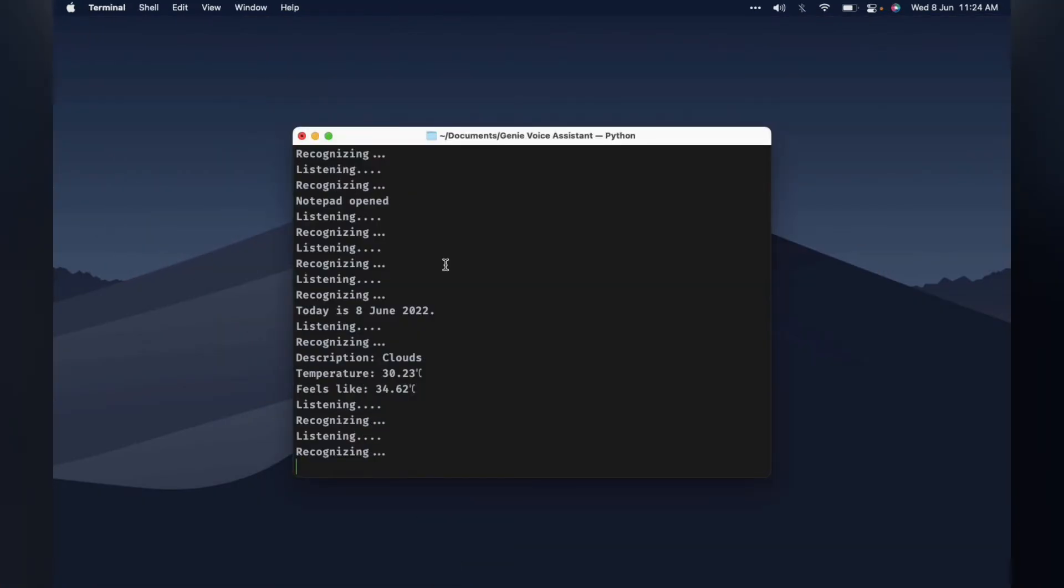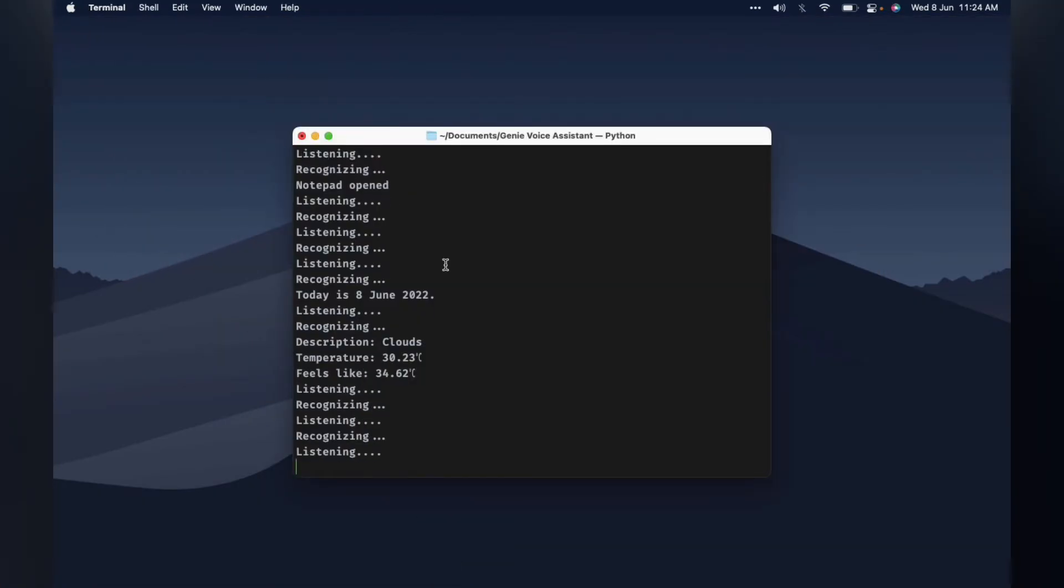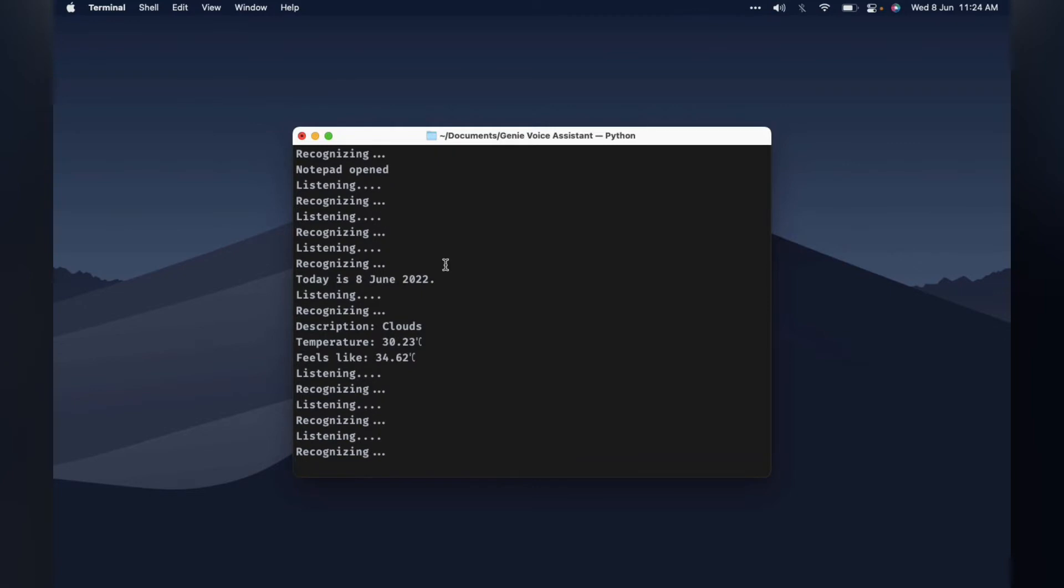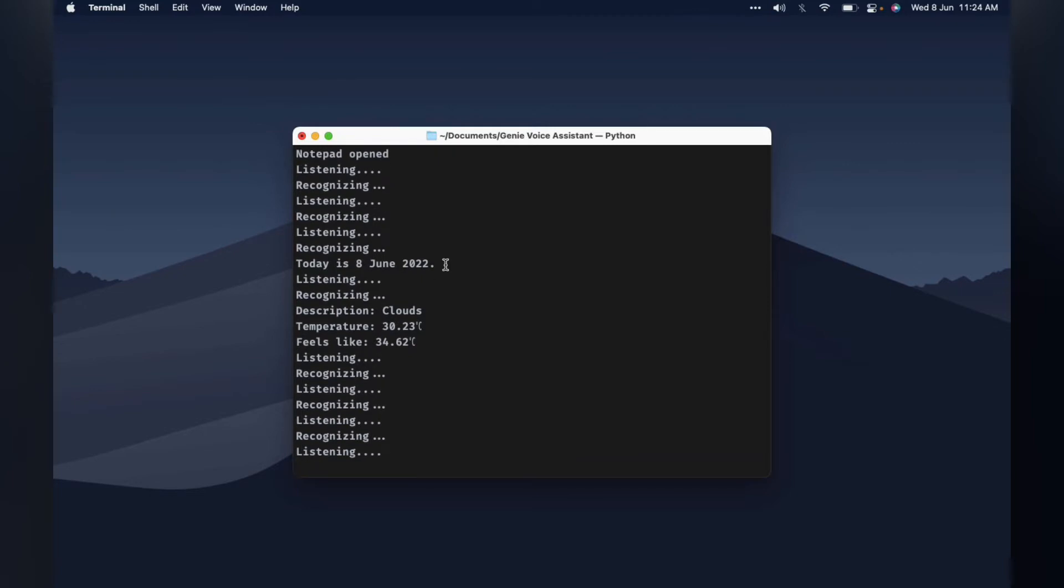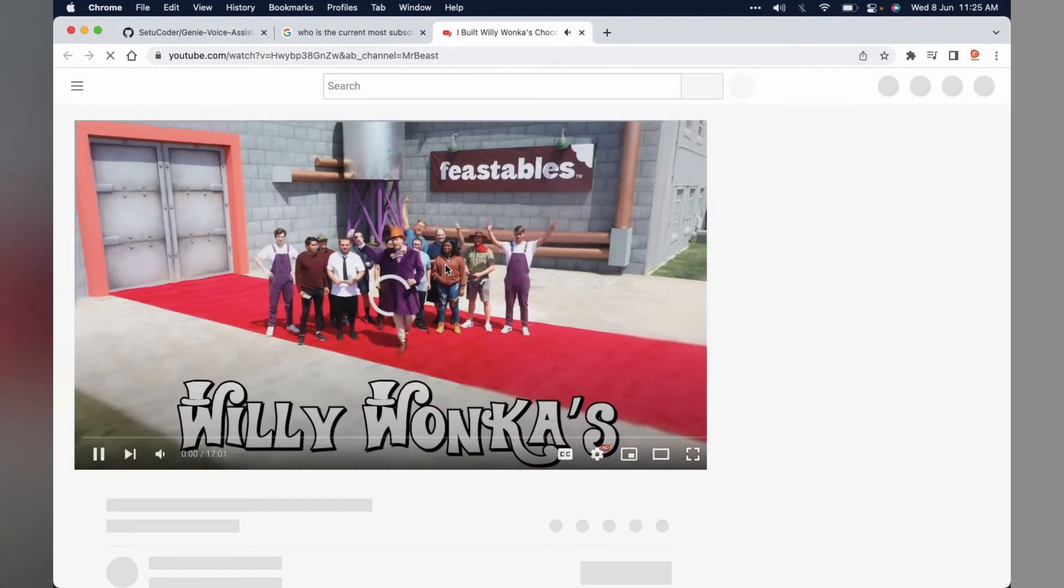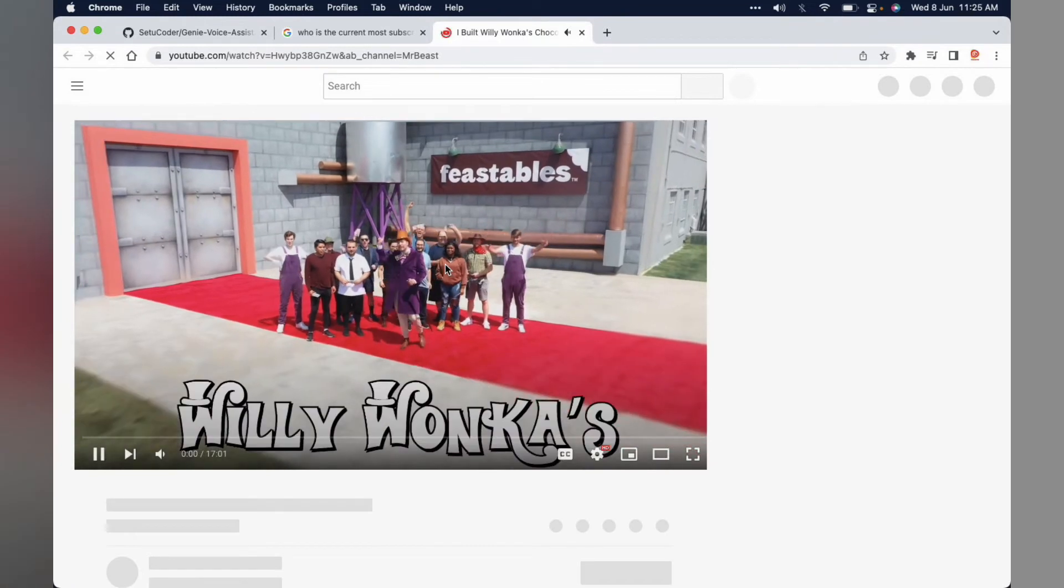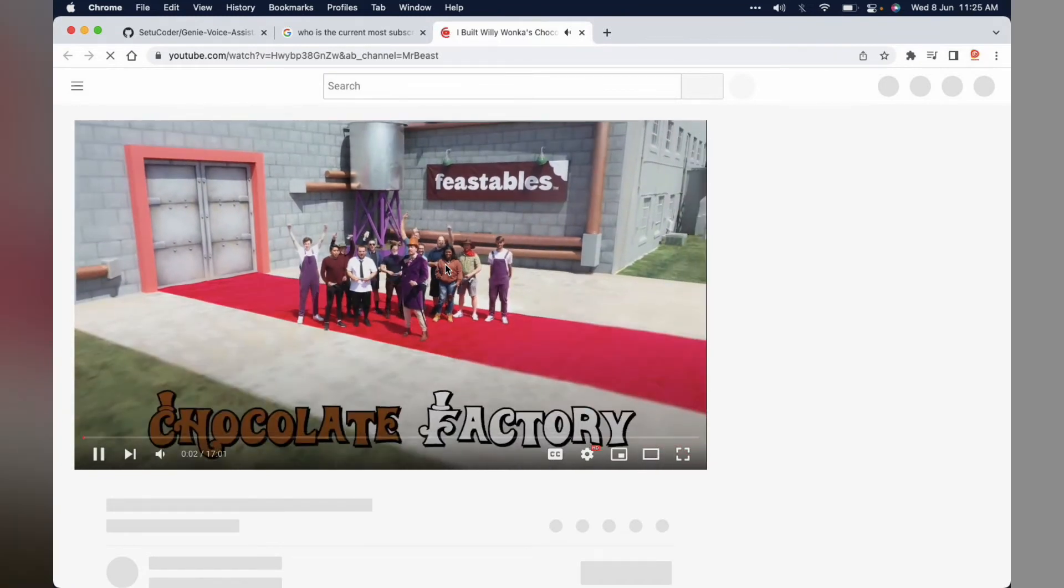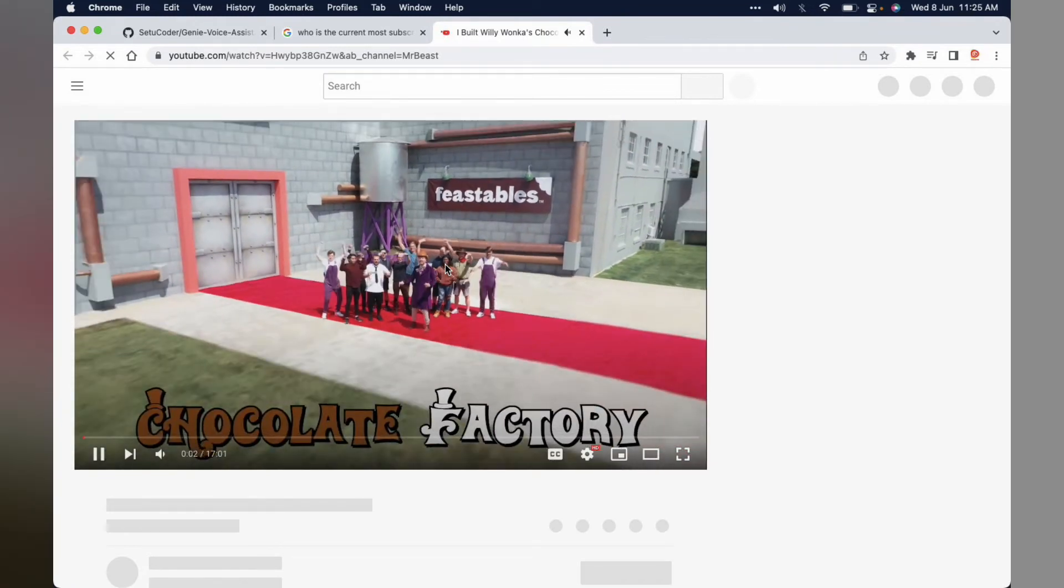Genie. Yes boss. Open youtube. Just a sec. What do you want me to play on youtube? Latest MrBeast video. Just a sec. I recreated Willy Wonka's Chocolate factory in real life. And one of these 10 people.